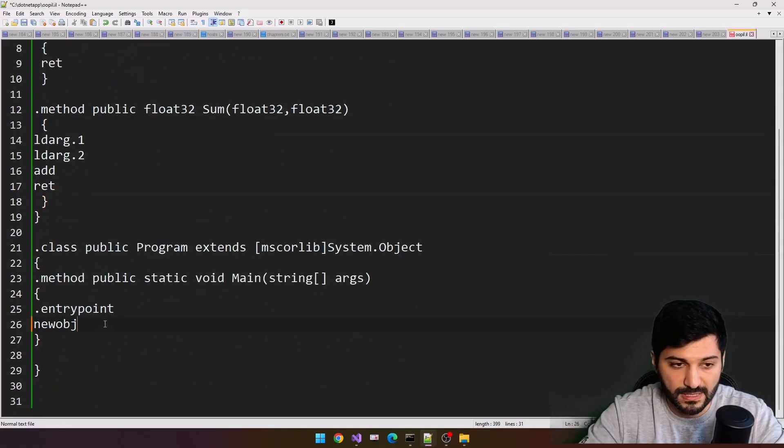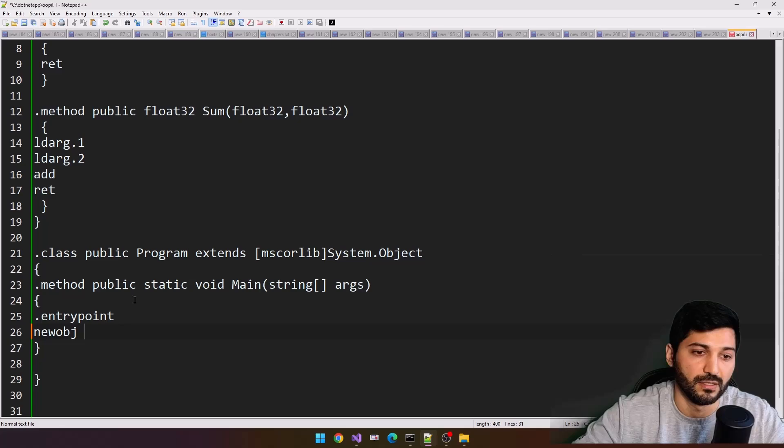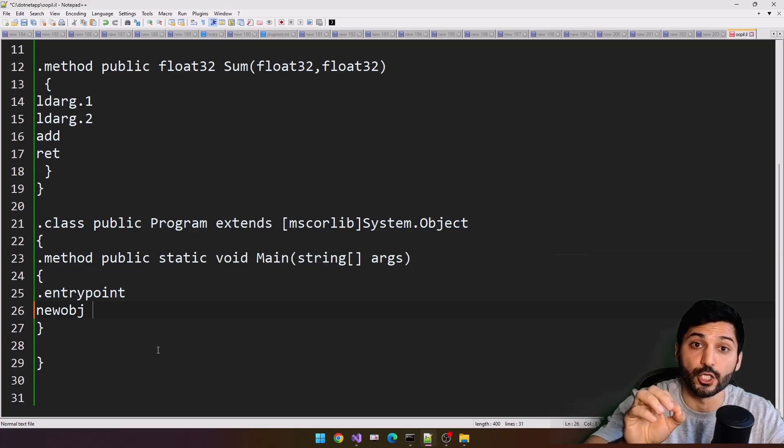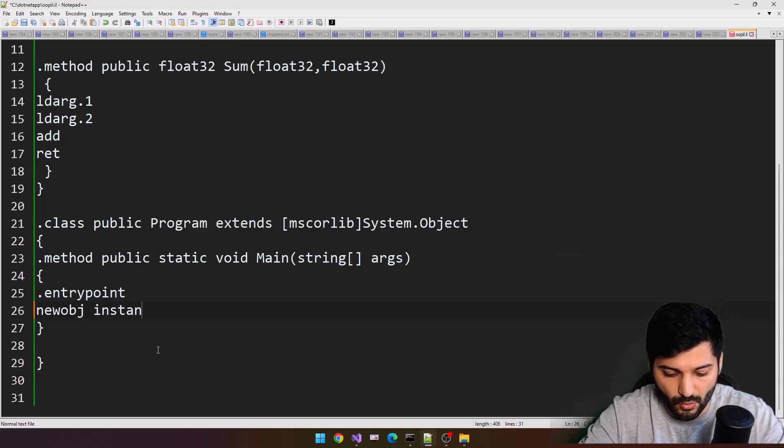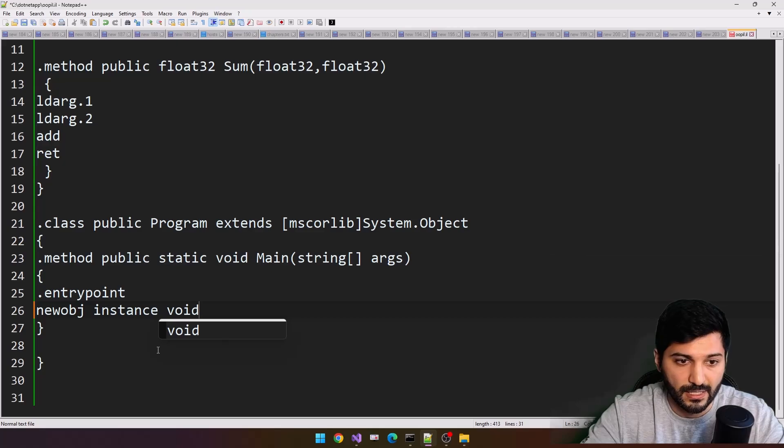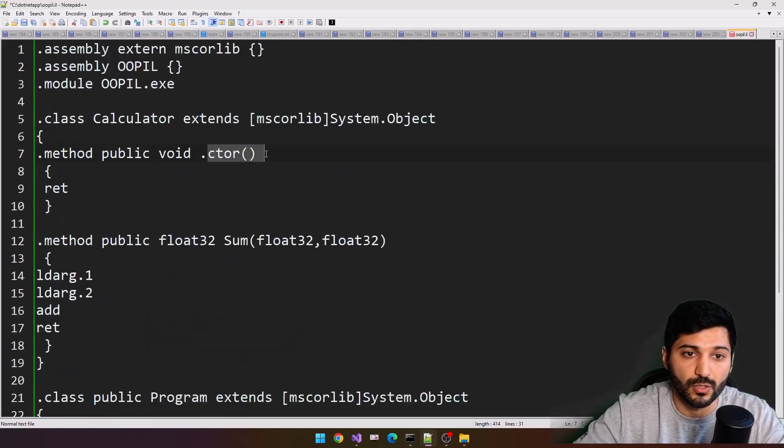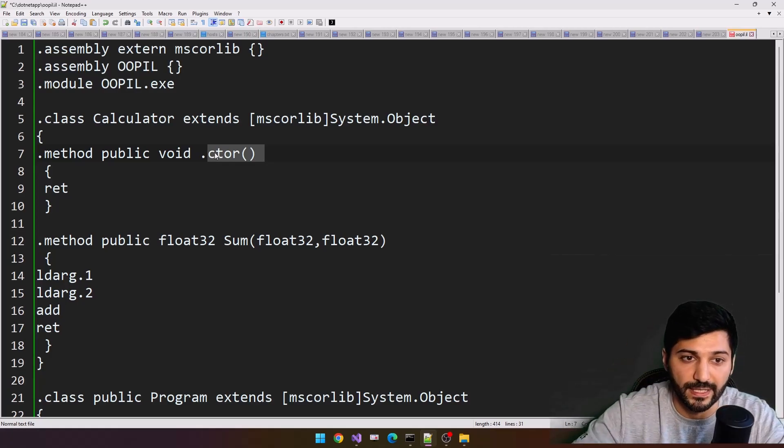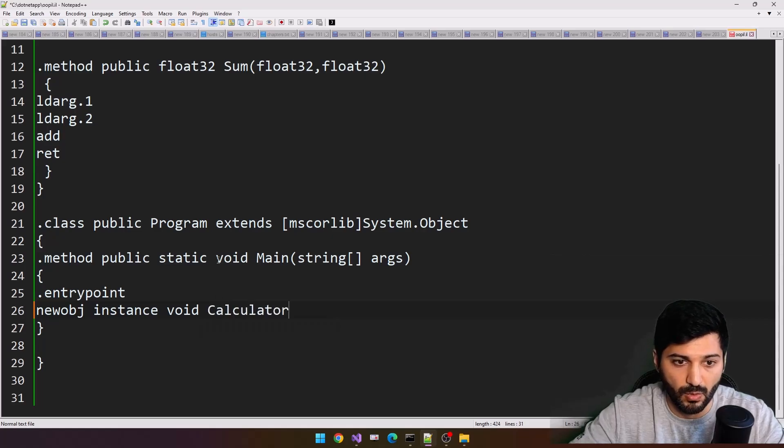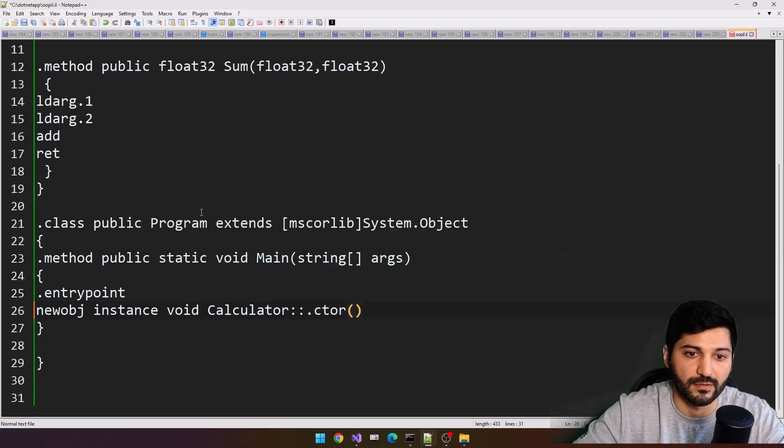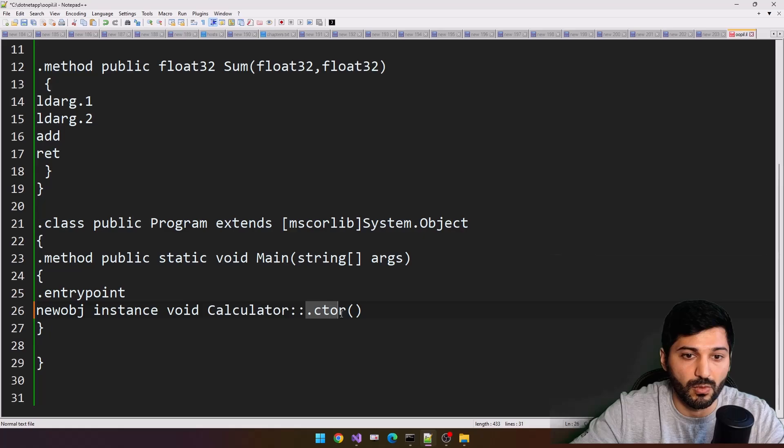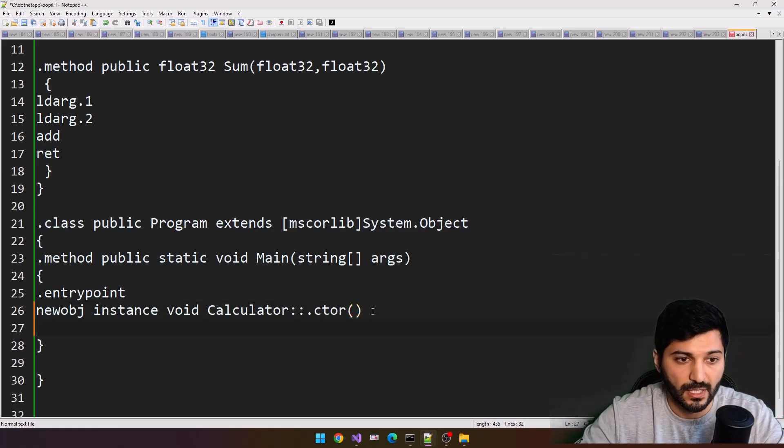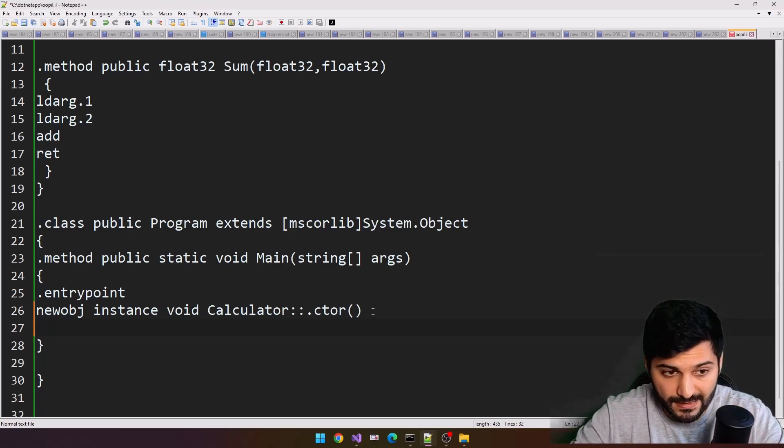And for that reason, we have special instruction here called newobj. This is our new object, and this is going to be our instance. This instance is void instance, why? Because we are going to call our constructor first to construct our calculator, so you should specify void, and let's call our calculator's constructor here. This is our calculator, and we are calling our calculator's construct method. Now we have constructed our instance.